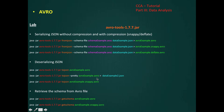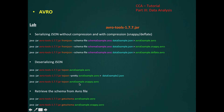We can also store the deserialized data to a new file. If the Avro file is compressed, the same function will be able to deserialize the data.